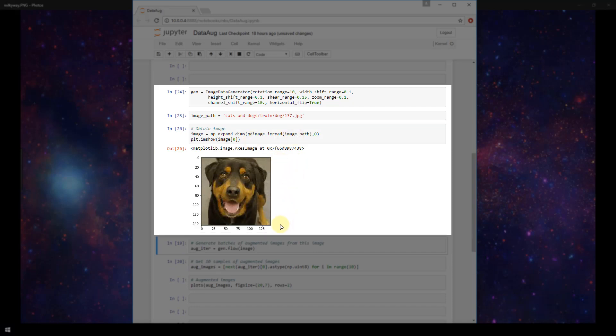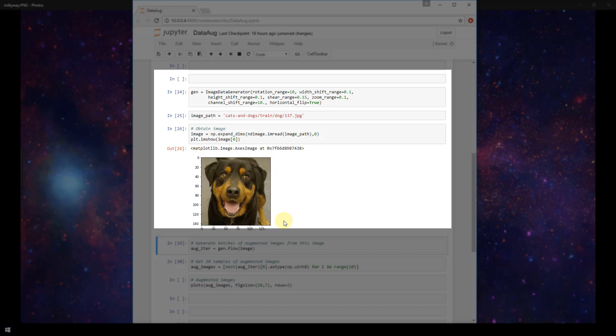Alright, so we see that we have this dog here, and this is the image that we are going to perform data augmentation with.